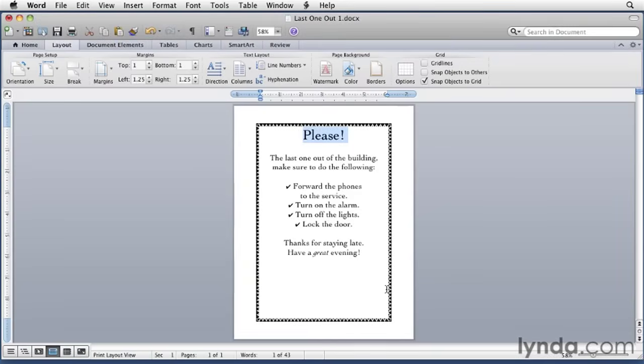I do want to make one more change in this document though, and it has nothing to do with borders. What's bugging me is that the document text is gathered up near the top of the page. I want it to fill the page and I can do that with the document dialog.